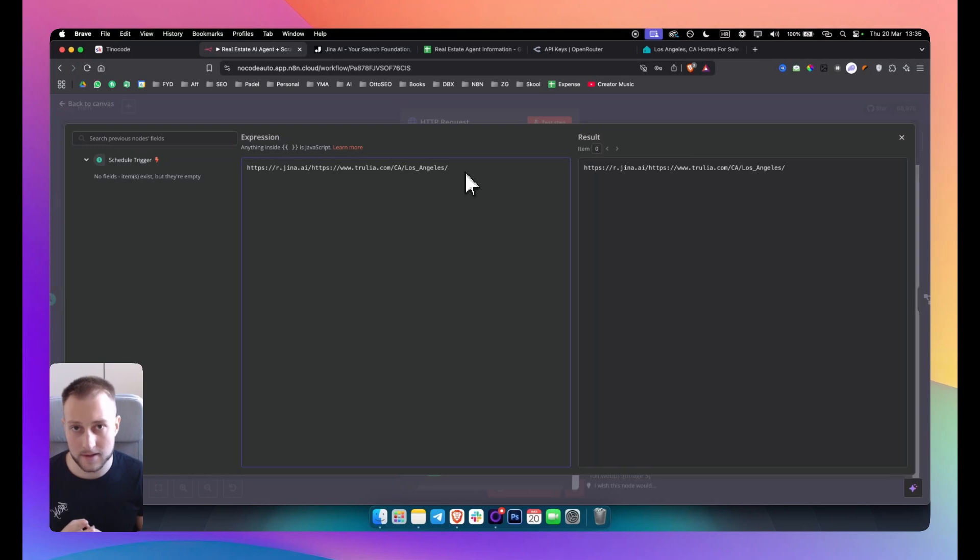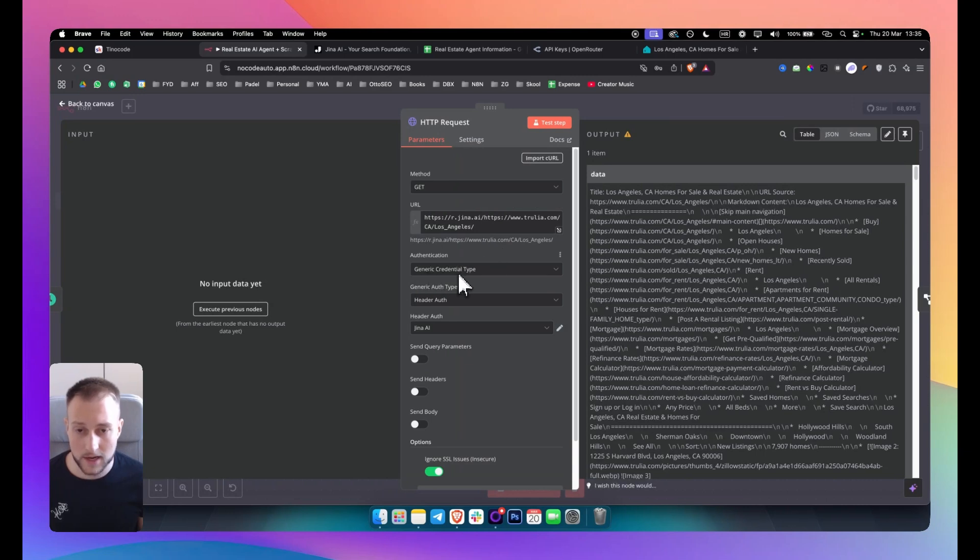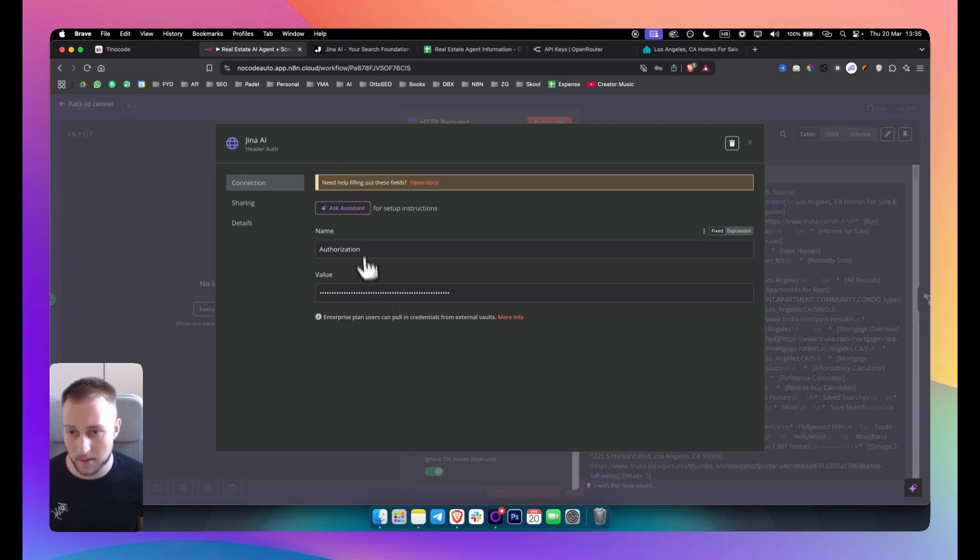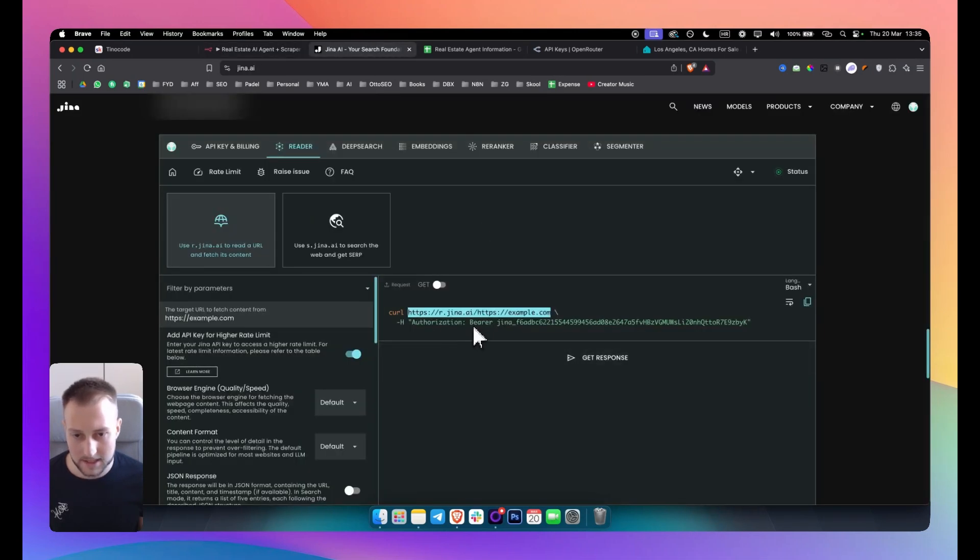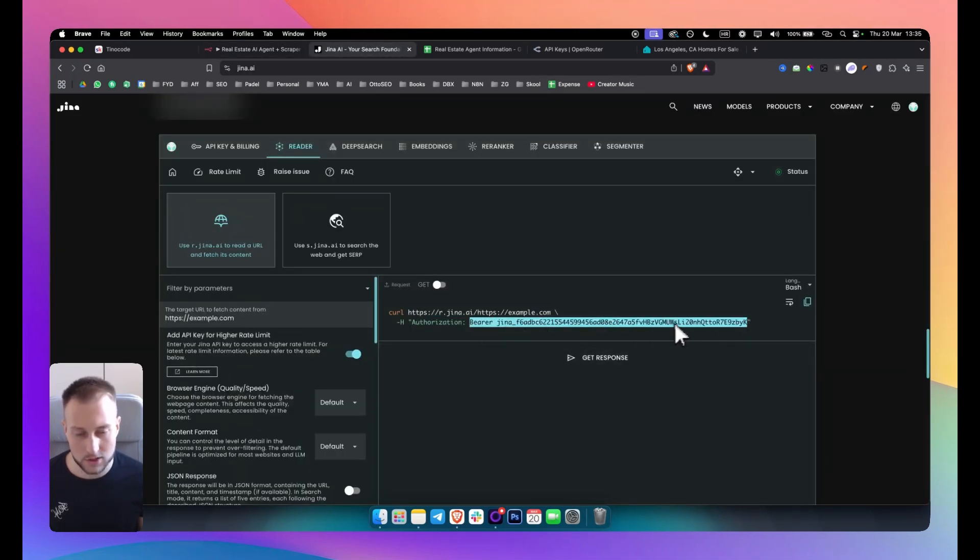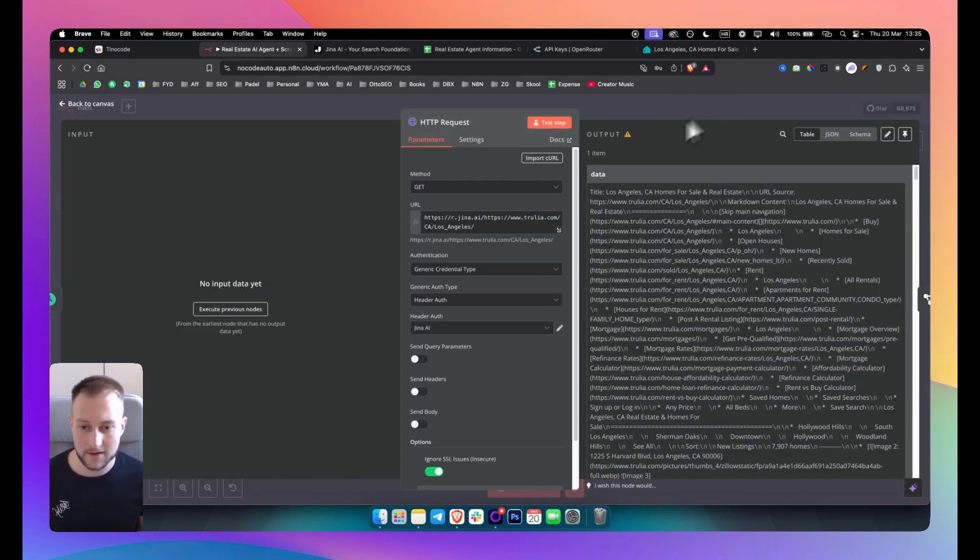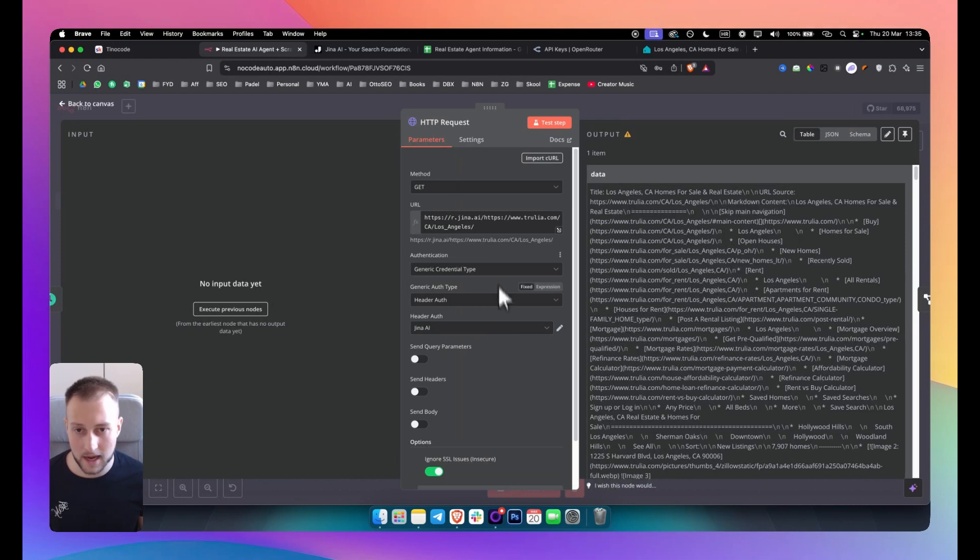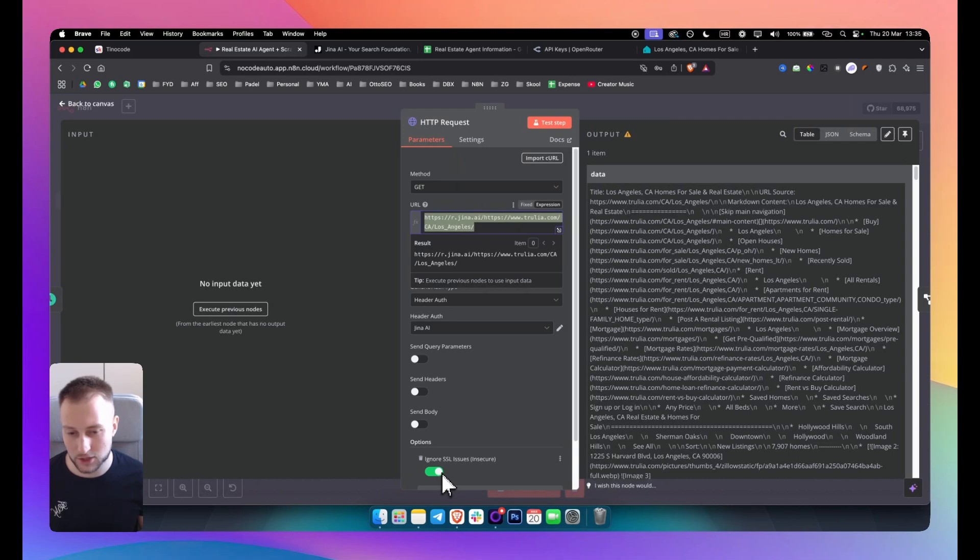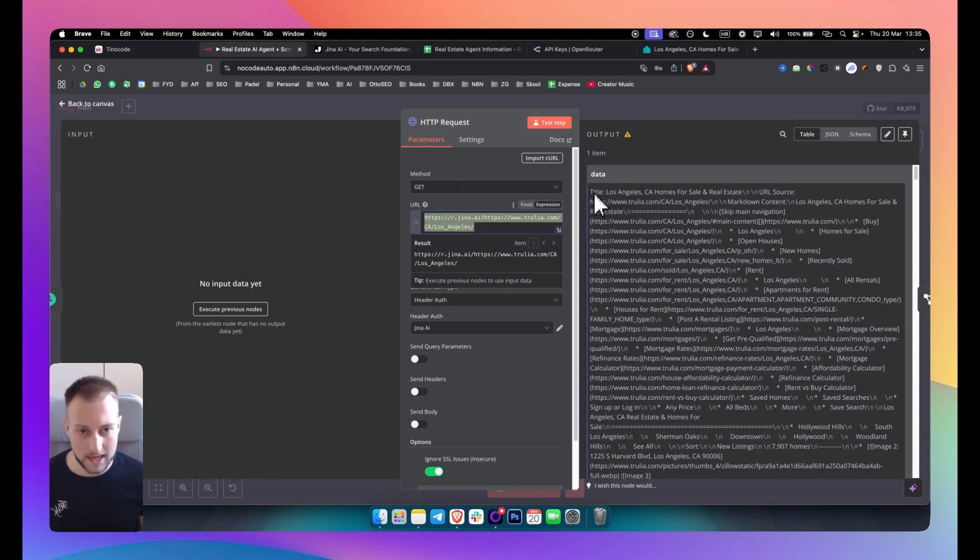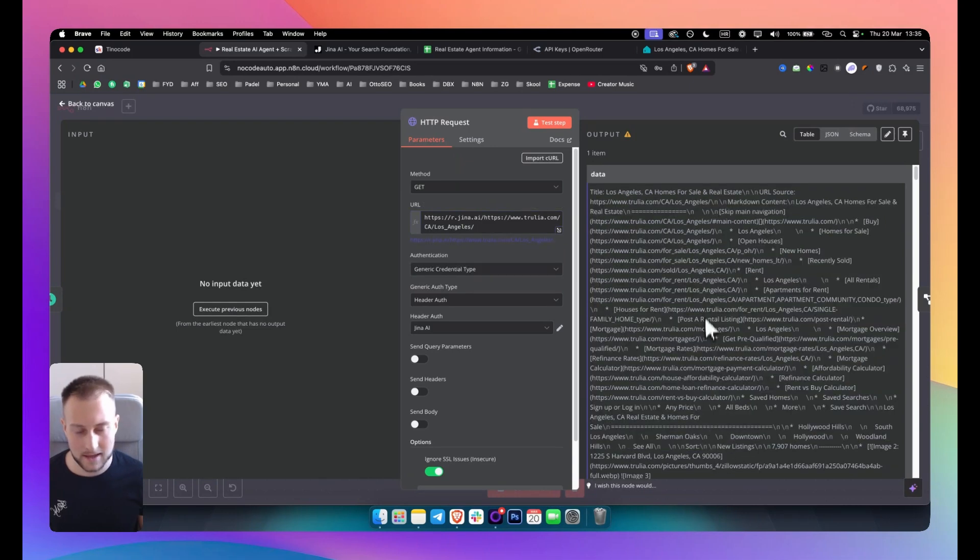And from there I click generic credential type header auth, and then I went in and I put the name to be authorization. And you can go back for the value, you can go back to Gina and you can just copy this right here. So you just copy that and you paste it in here and then you just hit save and that will authorize Gina AI to actually go in and scrape for you. Now make sure to ignore SSL issues. This is just a precautionary measure here. And as you can see, I get the data but within this data there is a lot of things that I don't want, so I want to remove those things.